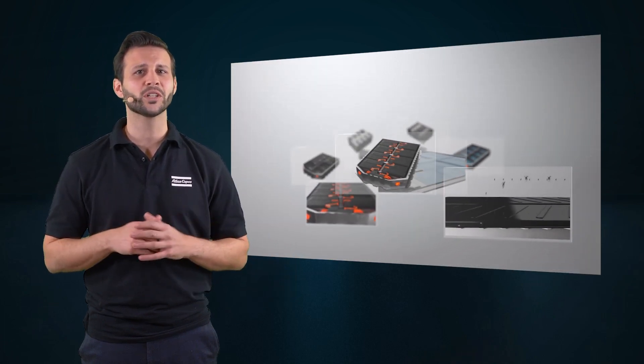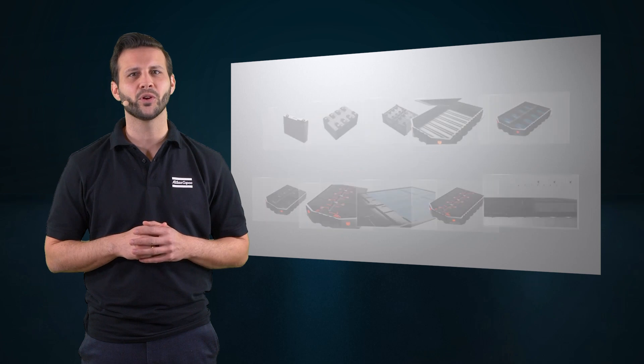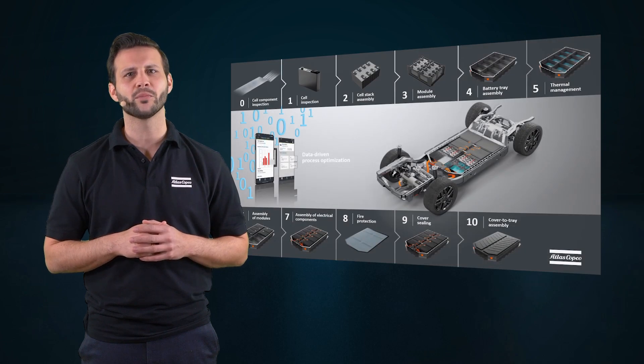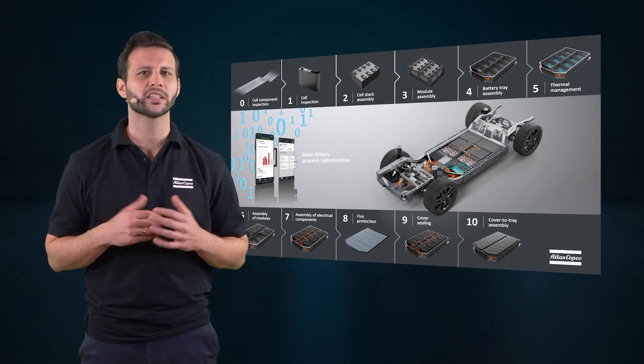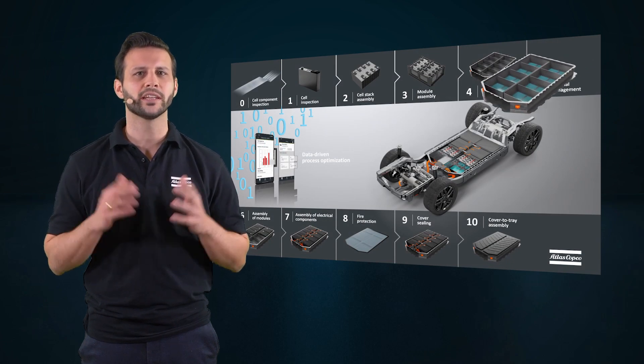Today we want to walk you through the thermal management of a battery and how we from Atlas Copco can help you.